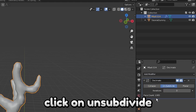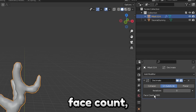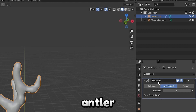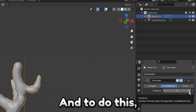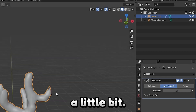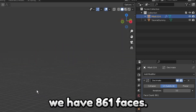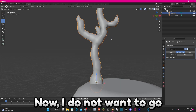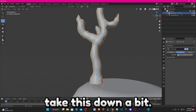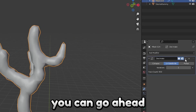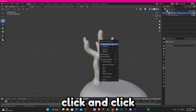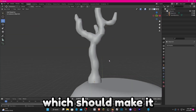Right here where it says Face Count, we're going to decrease this because you want each individual antler to have less than a thousand faces. You can see it simplifies the antlers — now we have 861 faces. I don't want to go that far, so I'll take it down just a bit. Once you're happy with the face count, click the dropdown and click Apply. Lastly, right-click and click Shade Smooth, which should make it look a little better.